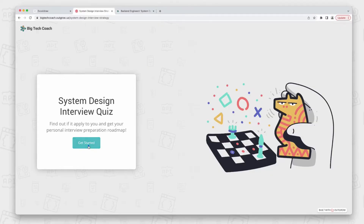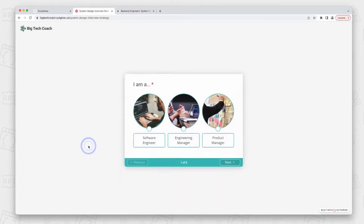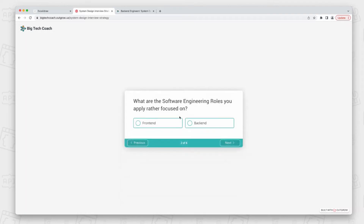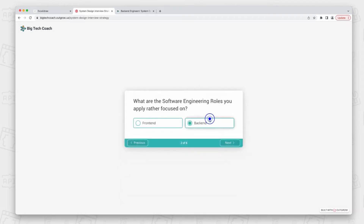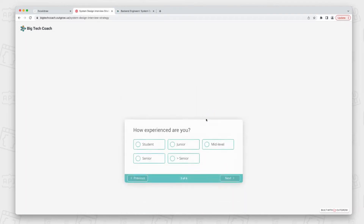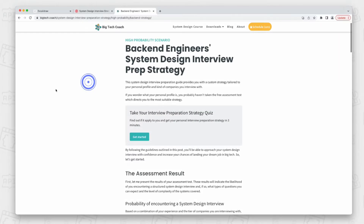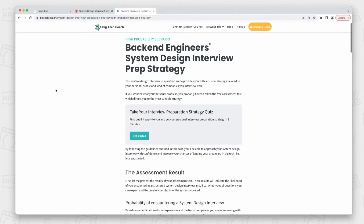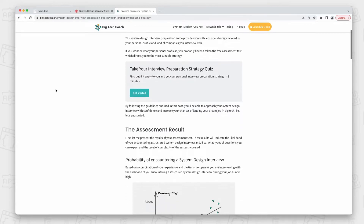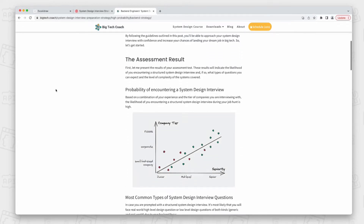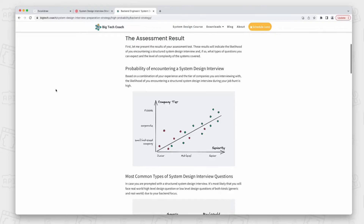If you're unsure if the system design interview applies to you at all, I have prepared a quiz that will help you find out in no time. Based on three to four simple questions, it determines the likelihood of getting one in your interview process, and based on your answers it also provides you a personalized preparation strategy. You'll find the link to the quiz in the video description below.